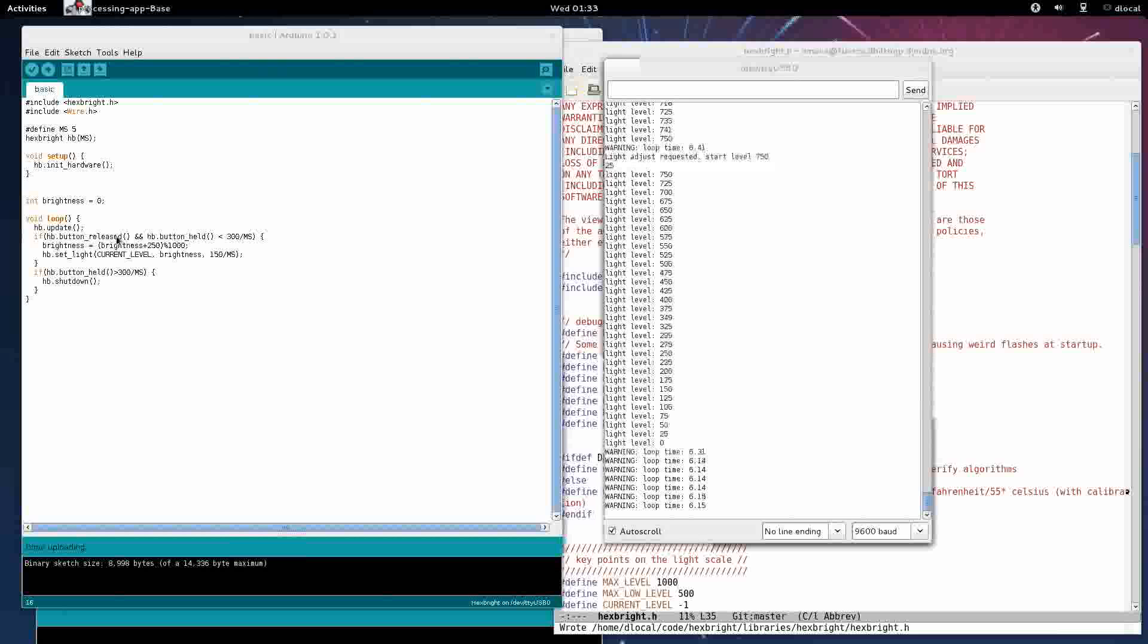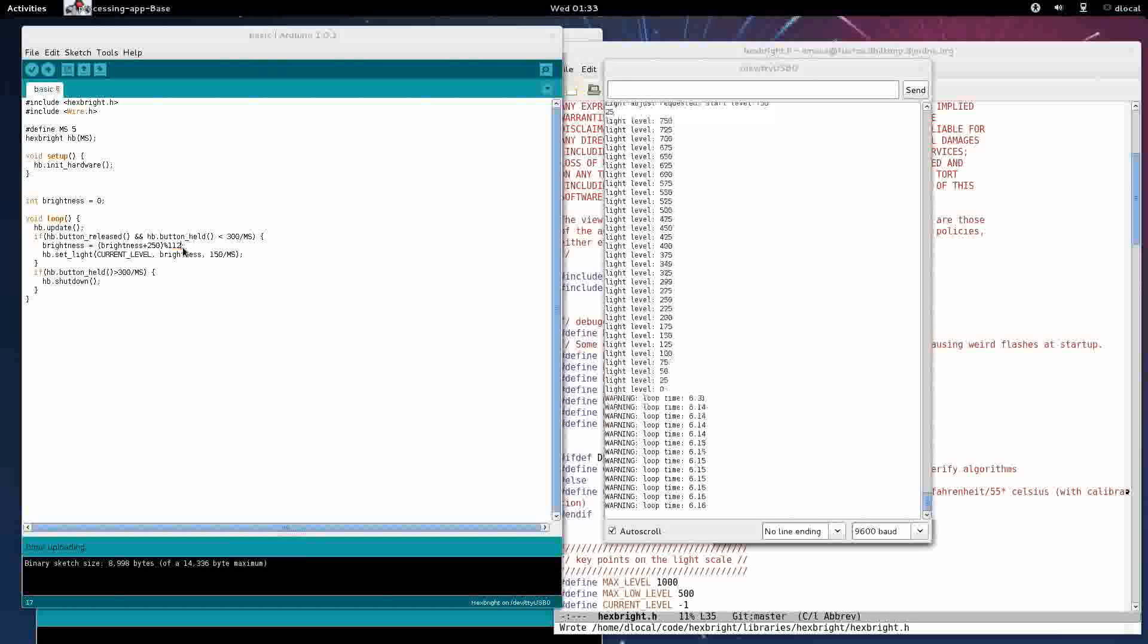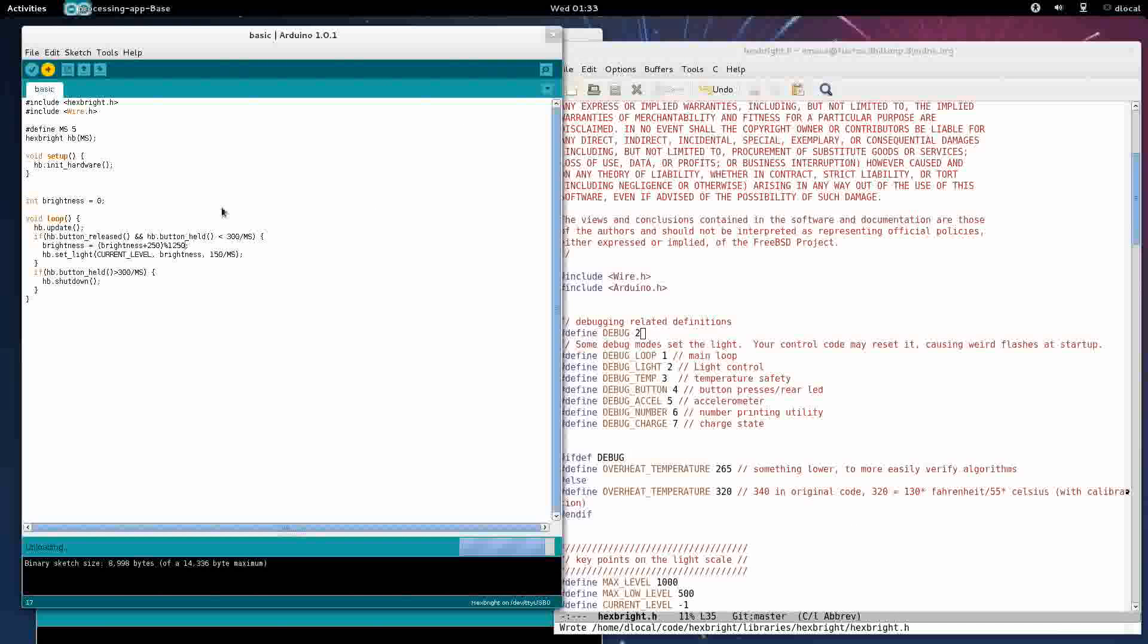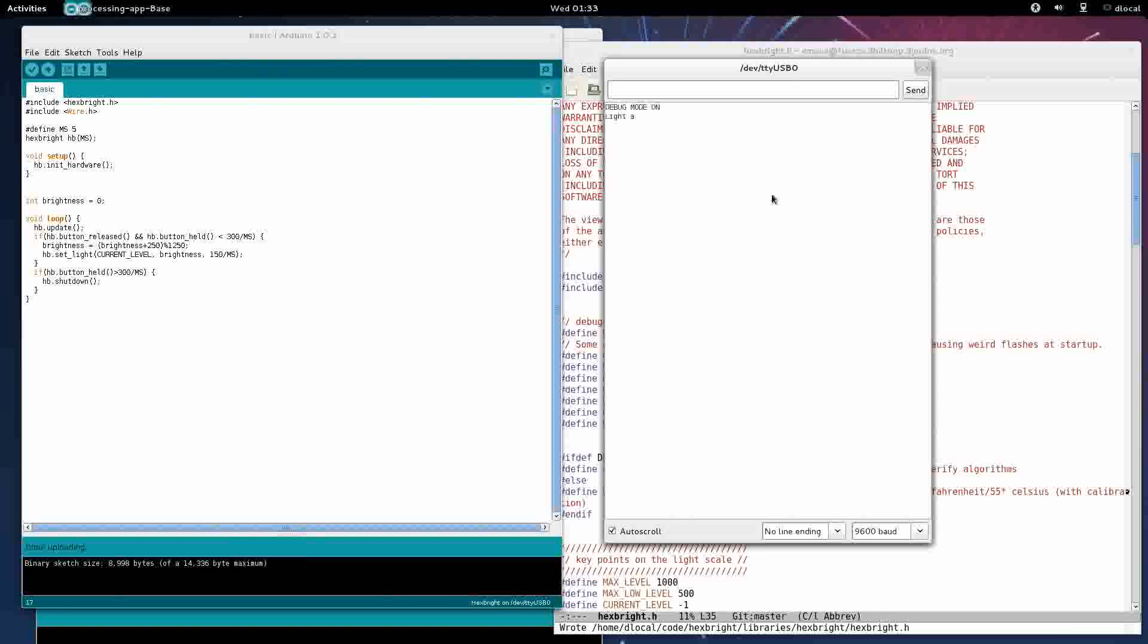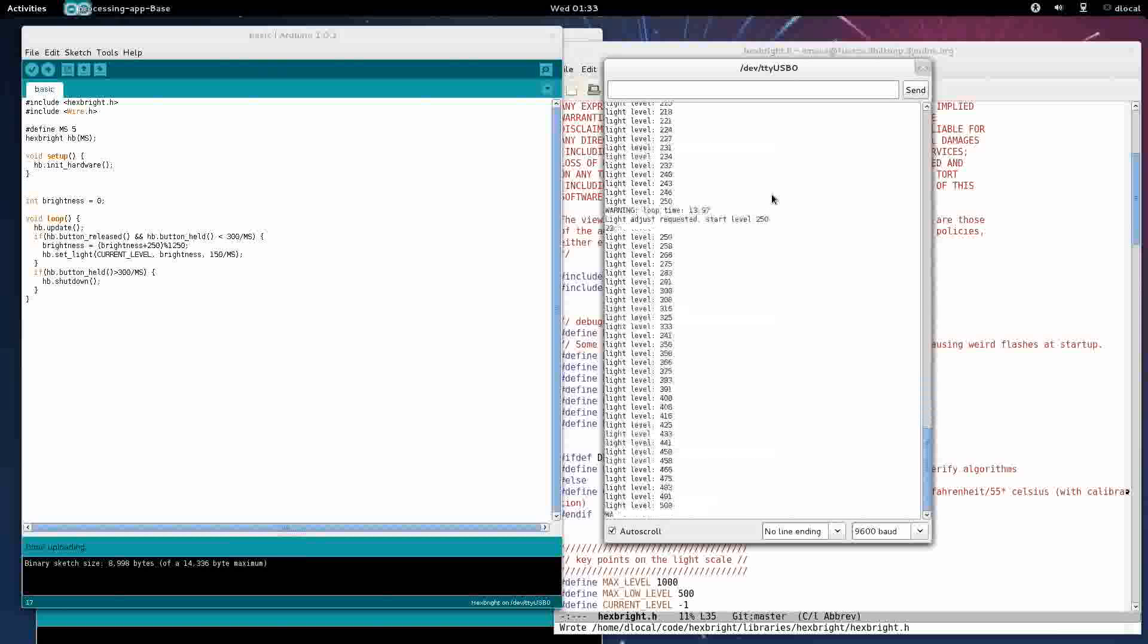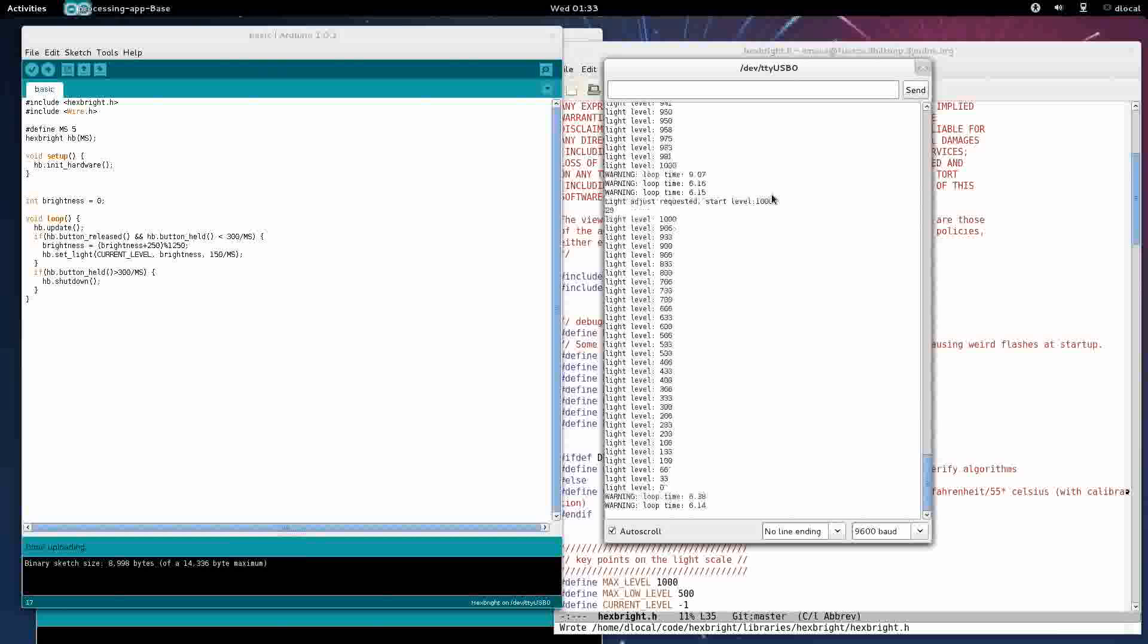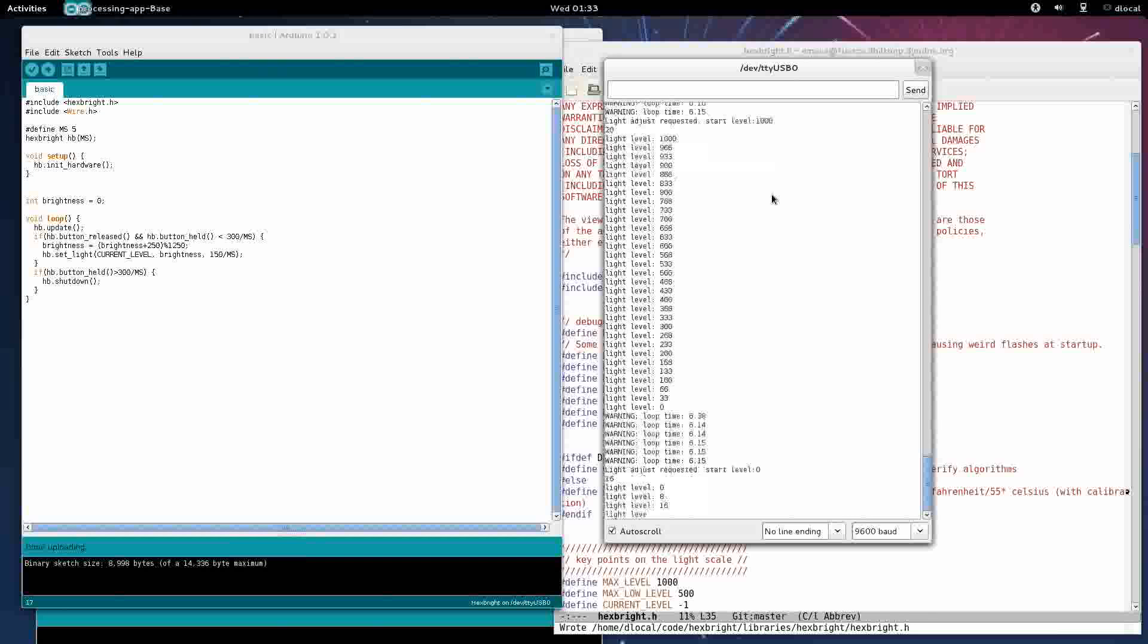Instead of the remainder of dividing by 1000, we want the remainder of dividing it by 1250. That should give us that last bit that we want. We're going to upload this and see what happens. Let's press a button, takes us to 250, 500, 750, and 1000. We have our max brightness right now. Press it again, it goes to zero, but it's not actually off.